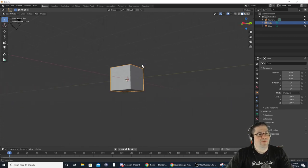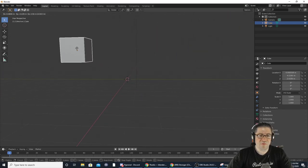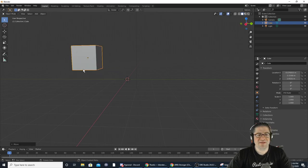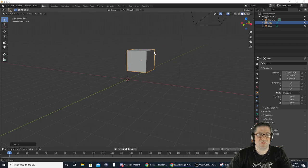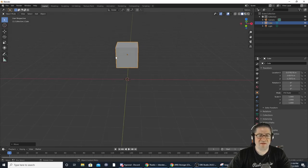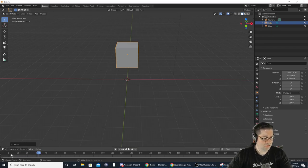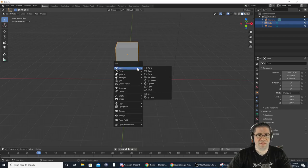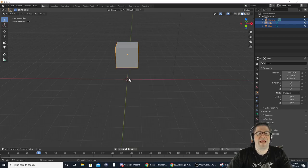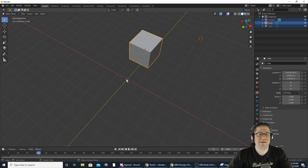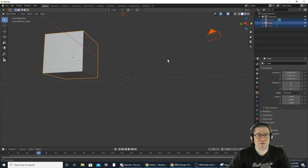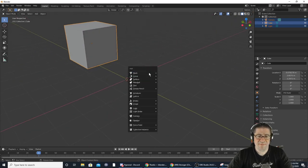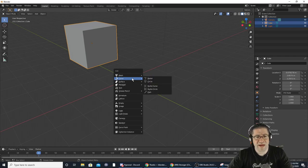In Object Mode you can grab stuff and move it around, and it stays where the center is — you're not editing the mesh anymore. If you wanted to add something, hit Shift+A. It's going to appear wherever the 3D cursor is. With Shift+A I can add curves, surfaces, metaballs — these are kind of cool.